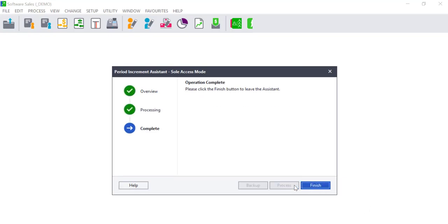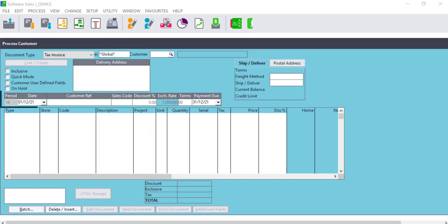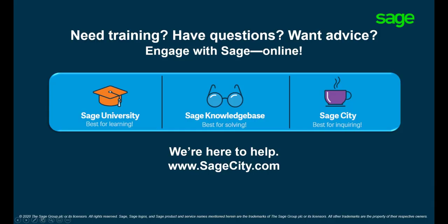Users will then have access to processing to the period that is now current. For more information on the use of Pastel, visit our self-help digital platforms. Thank you for watching.